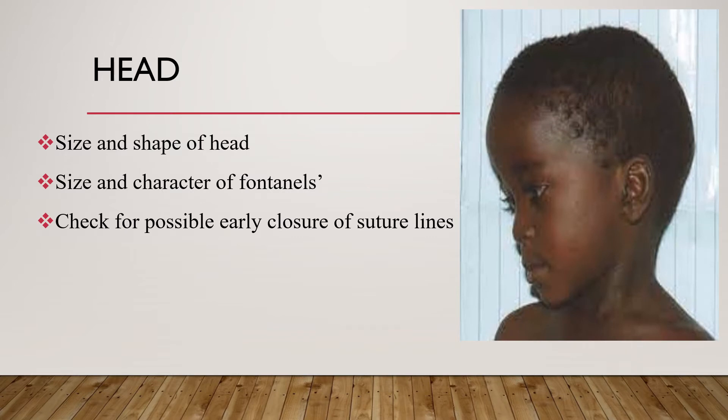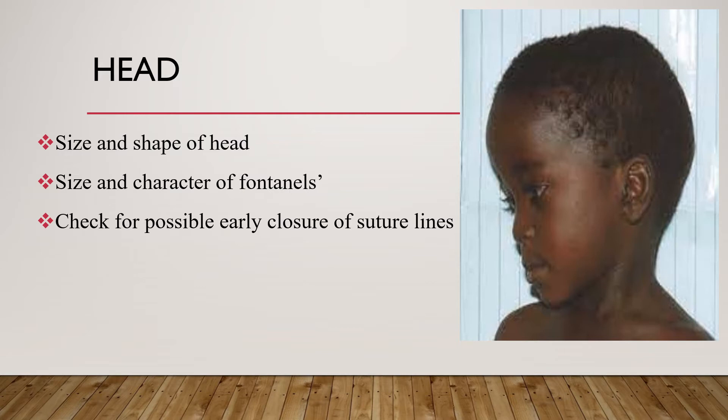Check for possible early closure of suture lines. The cranial sutures are open during the newborn period but should be closed thereafter. At times there could be early closure where the suture lines feel hard and raised - that's called craniosynostosis. To differentiate craniosynostosis from molding, in molding we can separate by pushing the overlapped flat bones, whereas in craniosynostosis that is not possible.